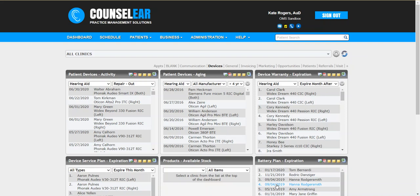Hello and welcome to the Counselor Complete Ole Miss training series. This video will focus on the areas of Counselor that are general for all staff — features and workflows that each staff member will likely encounter on a routine basis. We'll specifically focus on the dashboard, the user chat feature, the to-do list feature, as well as a general overview of the patient administration screen. So let's get started.